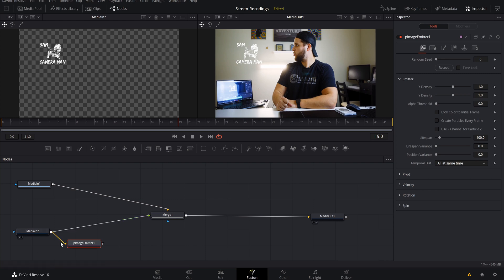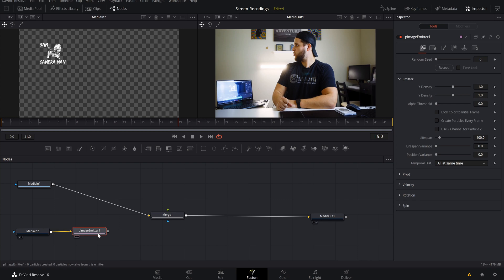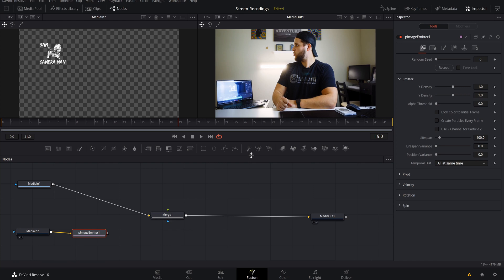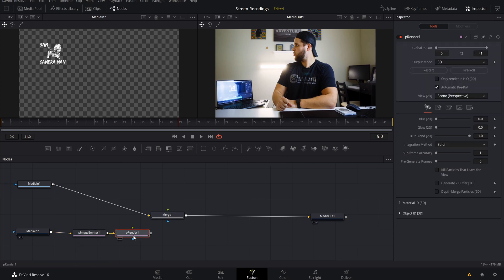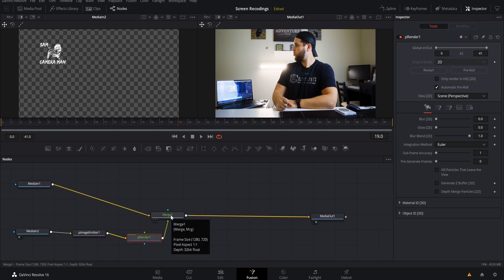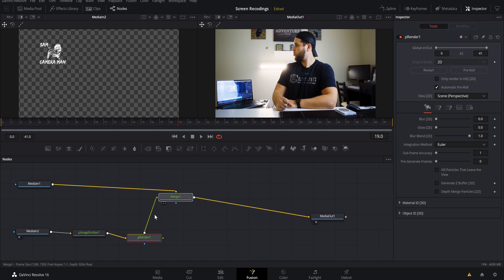What we want to do is disconnect this one and keep our particle image emitter selected and connected to our logo. If you come right over here and hover over this one it says P renderer. This is a particle renderer. We want to select that and that'll bring it in here. We want to connect our renderer to our merge node and once that is done it should load it back up and we will be back in business.